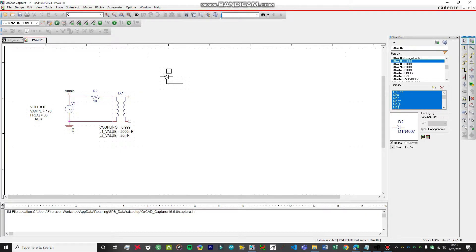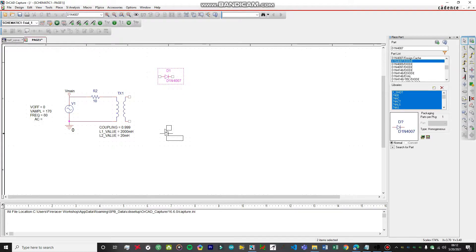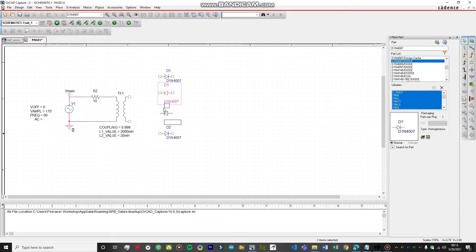We need to add four diodes to the circuit. I'm not going to explain the circuit in detail here — I've already explained it in great depth in my other videos. Let's add two diodes facing in this direction, then click 'R' to rotate them, and add two diodes facing in the opposite direction. Our four diodes have now been added.